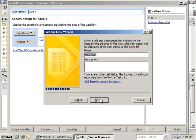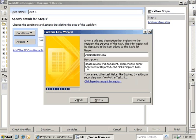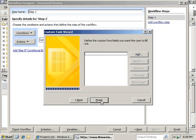We're going to hit Next. In the name, we're going to put Document Review. In the description, we're just going to type a short message. This message is just going to tell the reviewer to take a look at the document and take their action on it. Click the Next button.